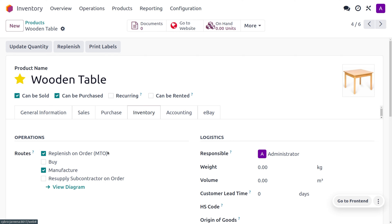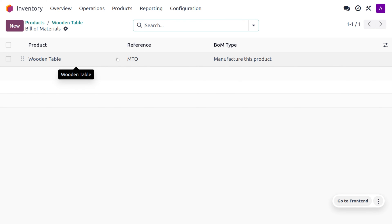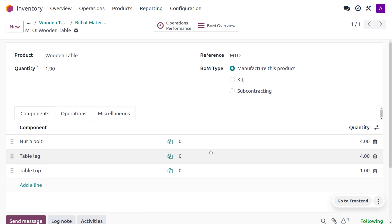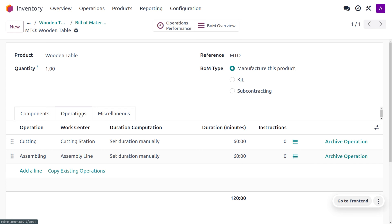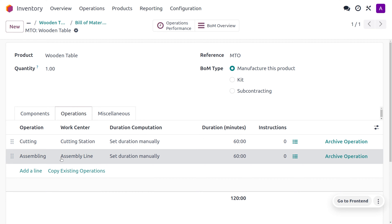In order to manufacture the table, we need certain components such as bolt and nut, as well as wooden top and wooden leg. We have to combine all these things, and under the BOM, here you can see that we have just created a BOM for the table — the product is wooden table. You can give the reference as MTO, choose the BOM type as manufacture this item, and set the quantities: four nut and bolt, one table top, and four table legs. Under the operations, we have to perform cutting of the table legs and table top at the cutting station, and afterwards the cut items will be assembled at the assembly station.